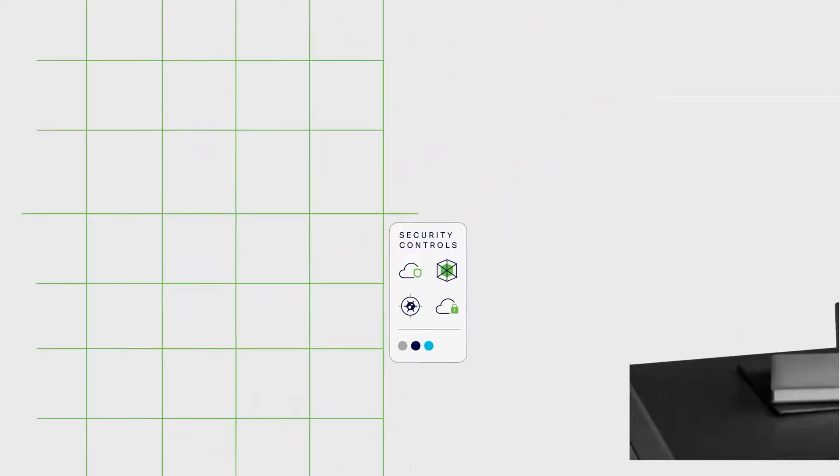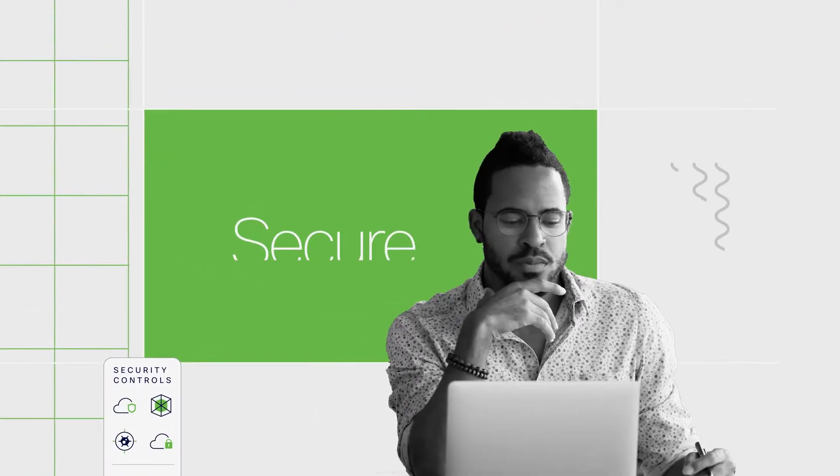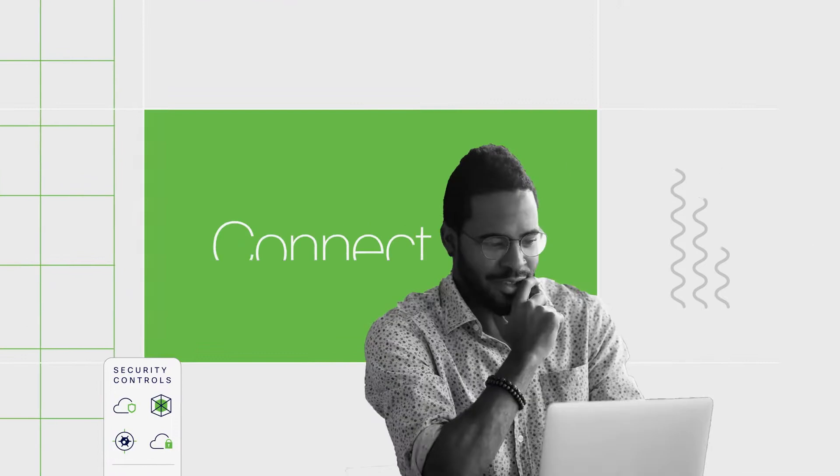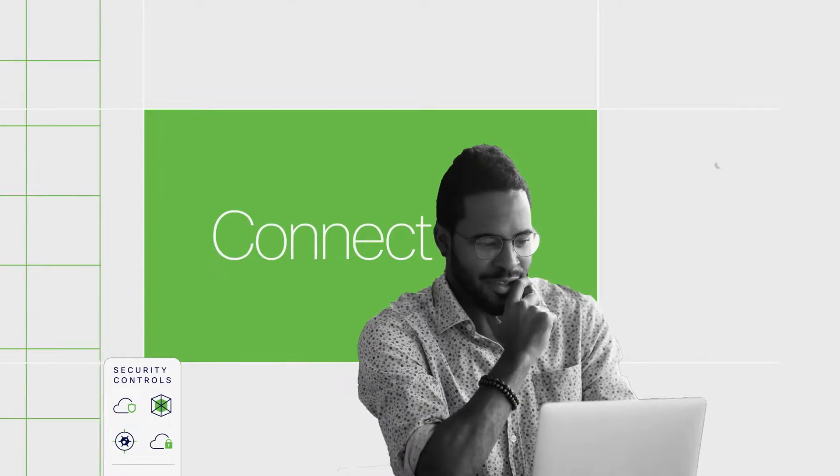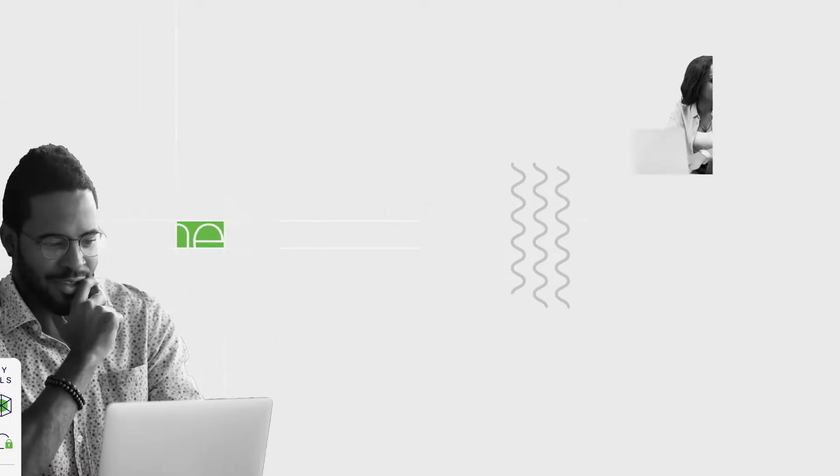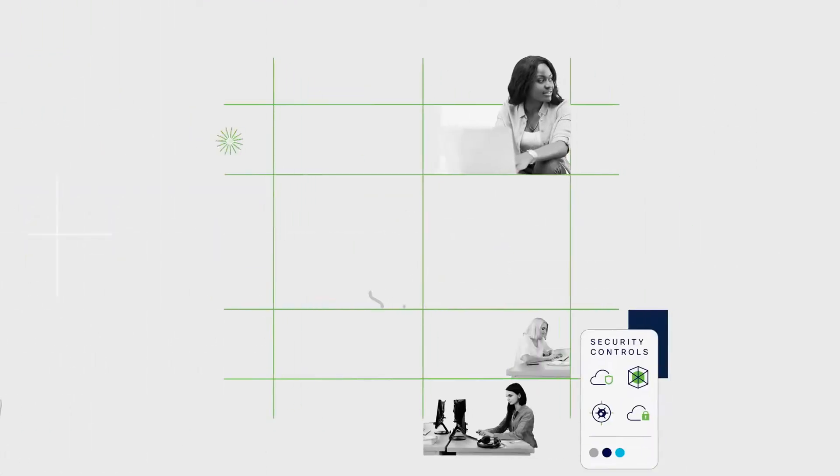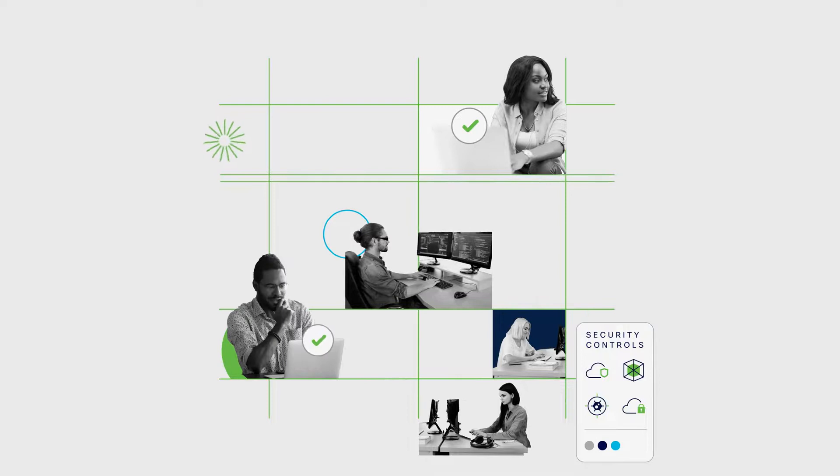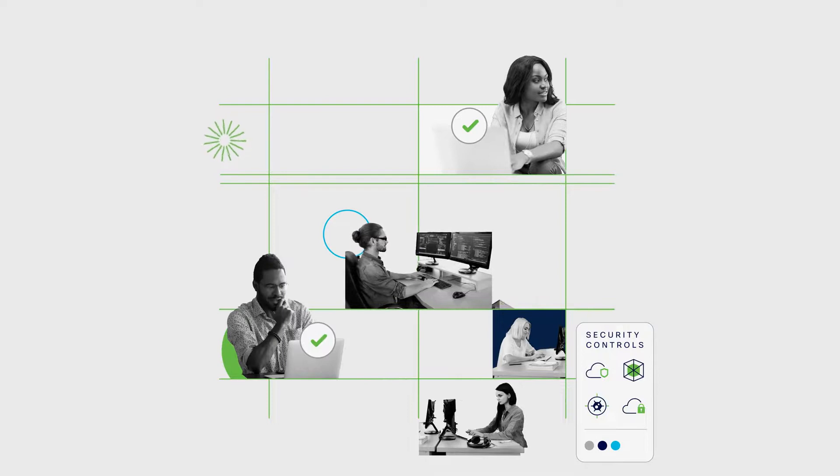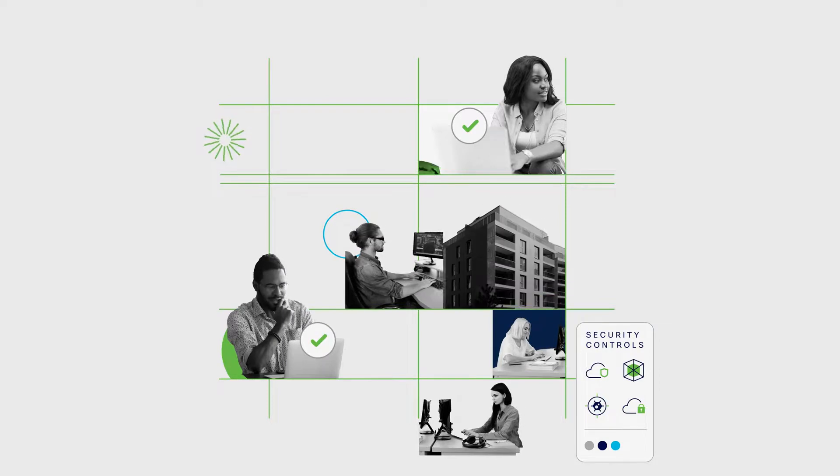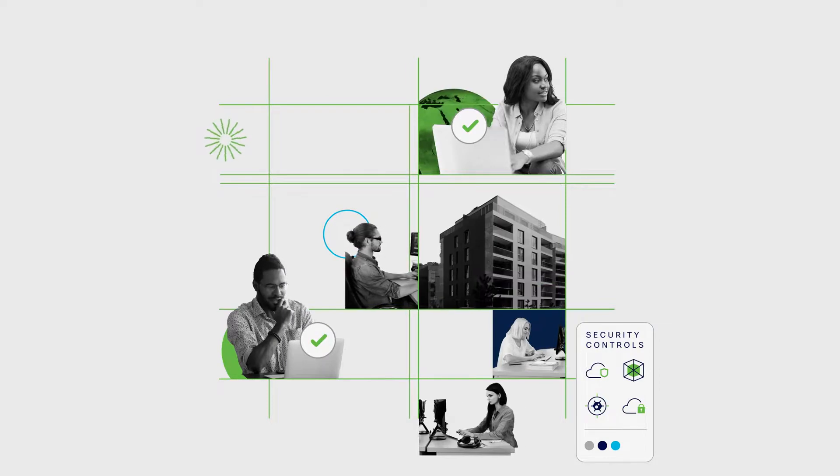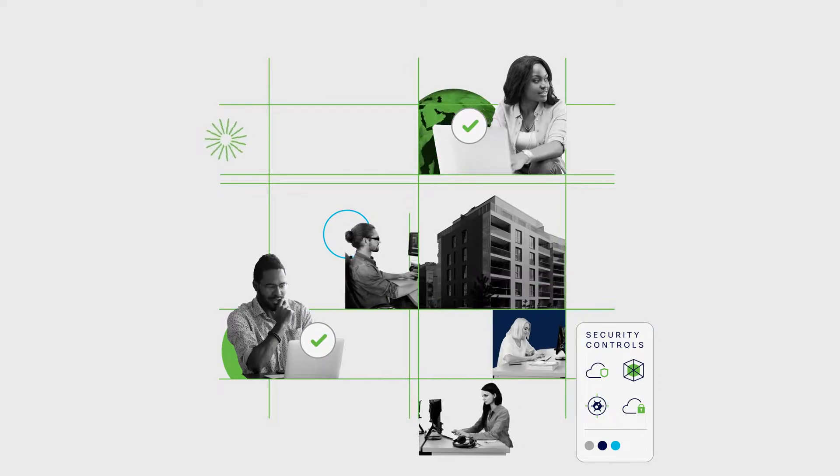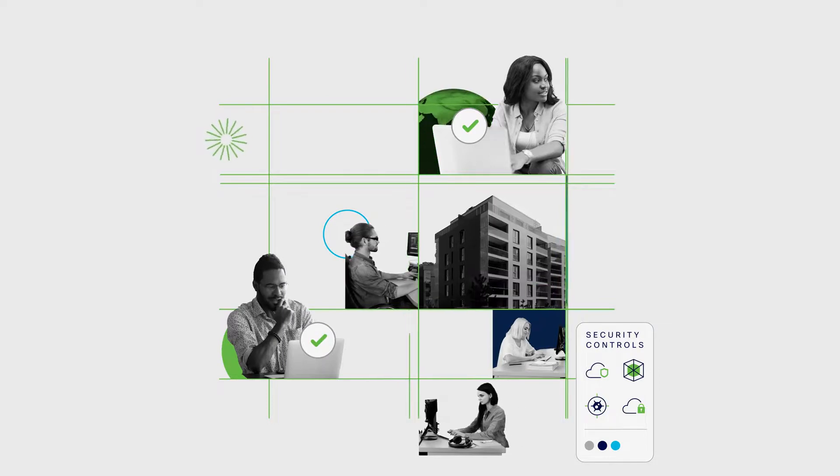Sassy empowers organizations to see, secure and connect users from one place. This makes it easy to verify users and devices, so users can work from anywhere and always have access to their must-have resources.